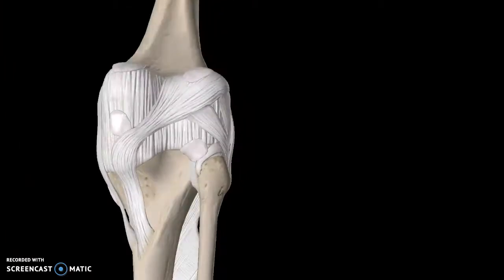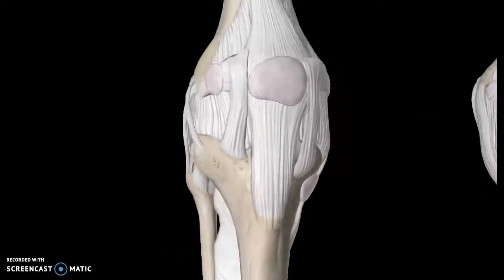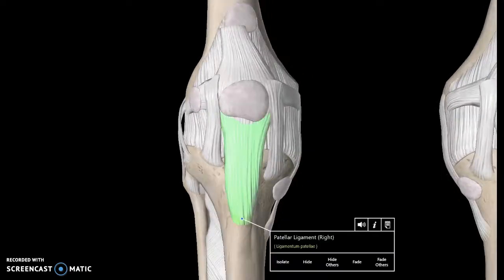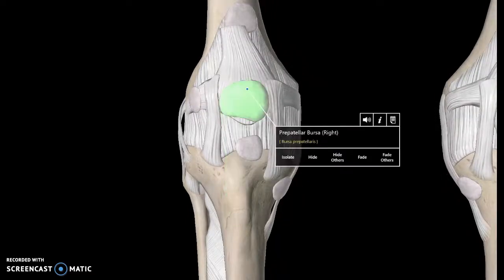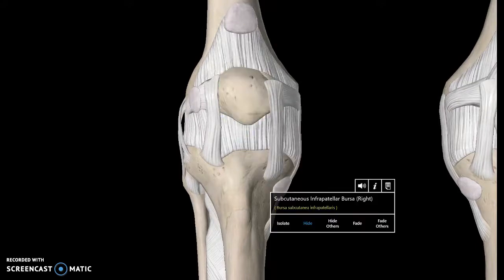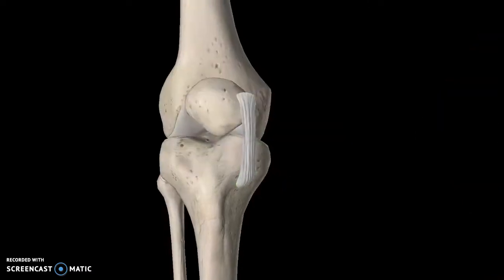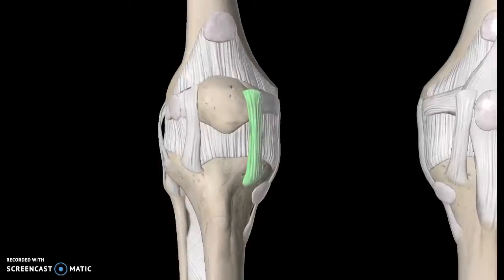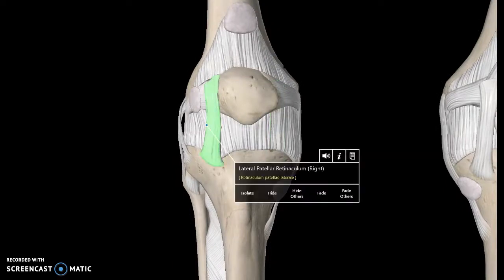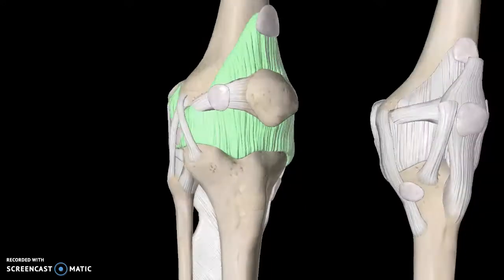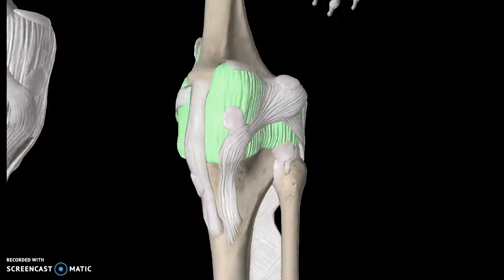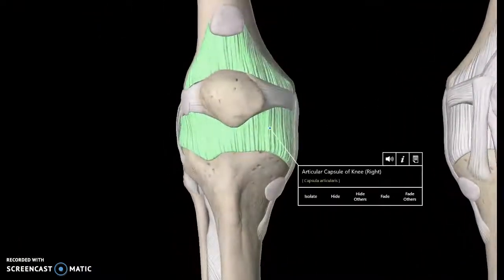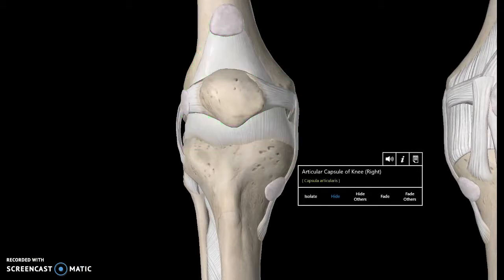That covers the surface ligaments. Now I'm going to hide a few of these structures so we can talk about the inner ones. This entire structure that covers the entire region of the knee joint is known as the articular capsule of the knee joint — the same structure we saw in the hip joint, surrounding everything.